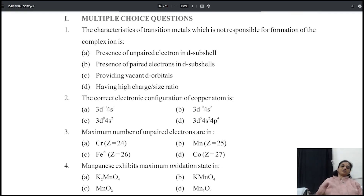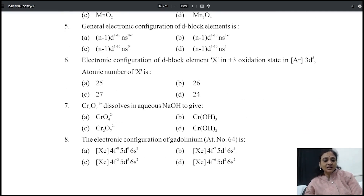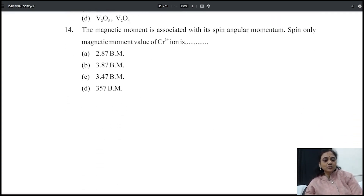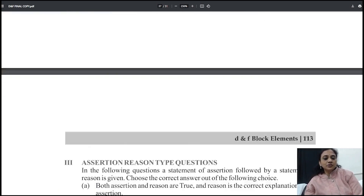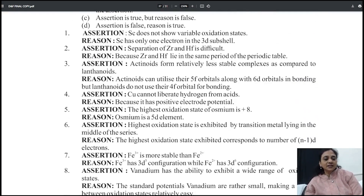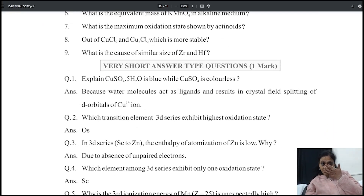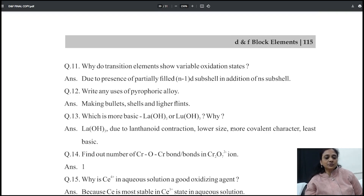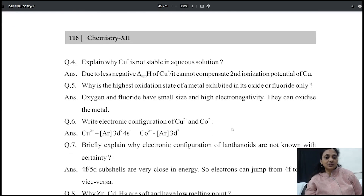Starting from the concept of unpaired electrons — based on that, whether it is called a transition element or not — gradually step by step, one more set of MCQs important for you. Then follows fill in the blanks, then assertion and reasoning type questions, then one-word questions, then very short answers with question and answer. For example: 'Why is CuSO4·5H2O blue? Why is anhydrous CuSO4 colorless?' — very important questions. These short answers gradually take you to two-mark and three-mark questions.